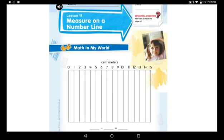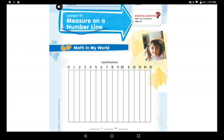Good morning everyone, good morning grade 2! We miss you. We are done with ruler and meter stick. Today we will measure length by using a number line.